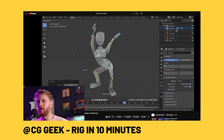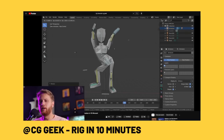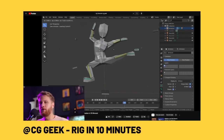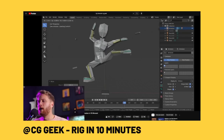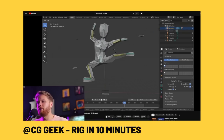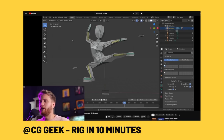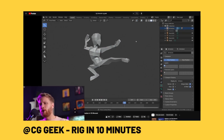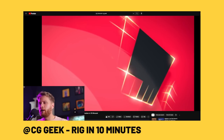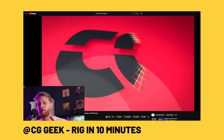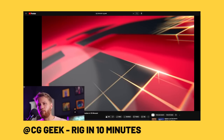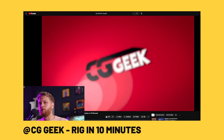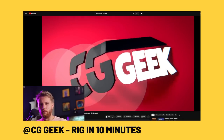CGGeek is the other massive Blender channel, and he does a lot of edutainment — mixing education into entertainment-style videos. In this video, Blender 2.8 Tutorial: Rig Any Character for Animation in 10 Minutes, he does a great overview of how to build a very basic character rig and explains it along the way. Definitely recommend this as your first video to introduce you to rigging.